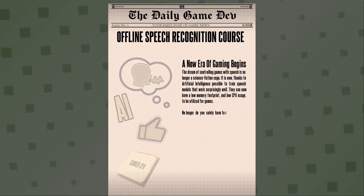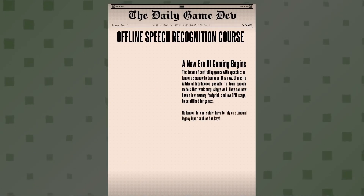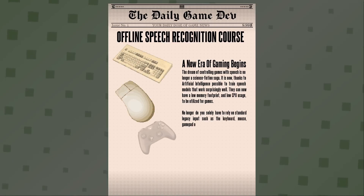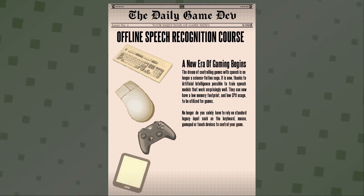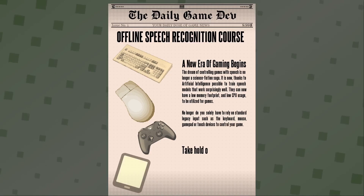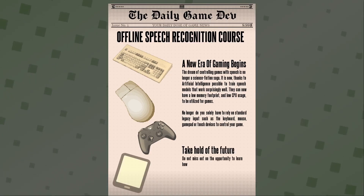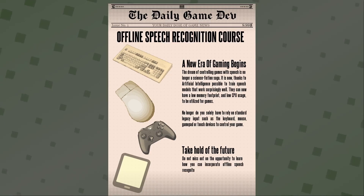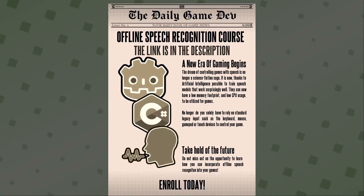No longer do you solely have to rely on standard legacy input such as a keyboard, mouse, gamepad, or touch devices to control your game. Take hold of the future! Do not miss out on the opportunity to learn how you can incorporate offline speech recognition into your games. Enroll today! The link is in the description!